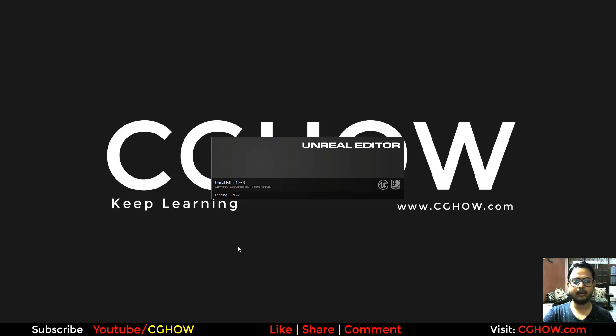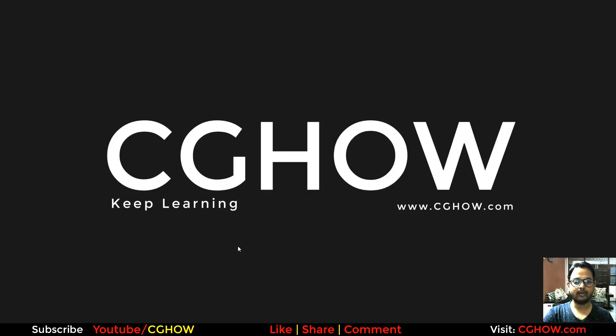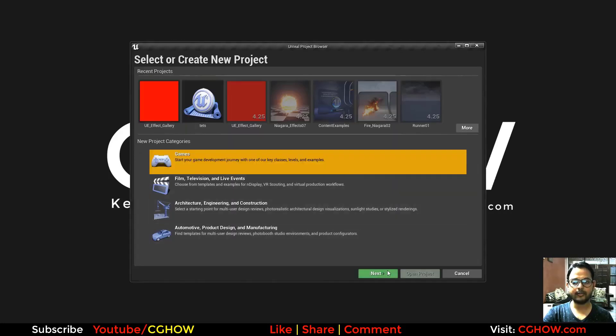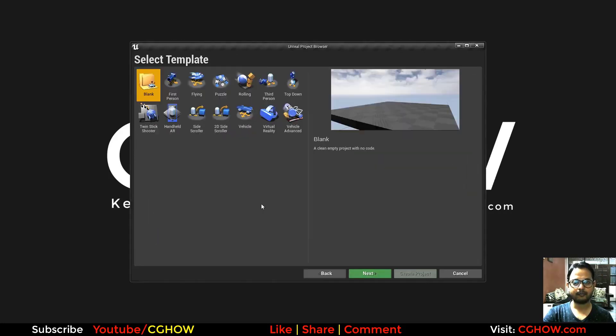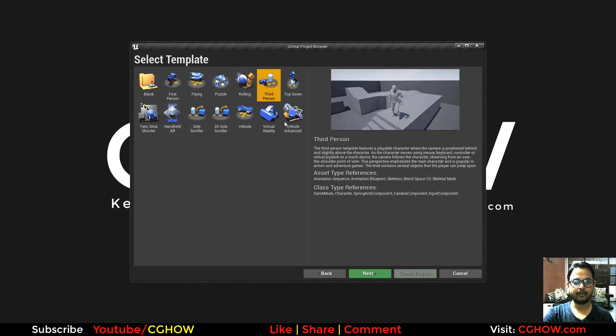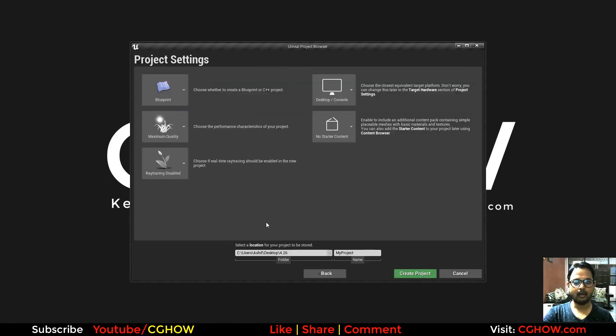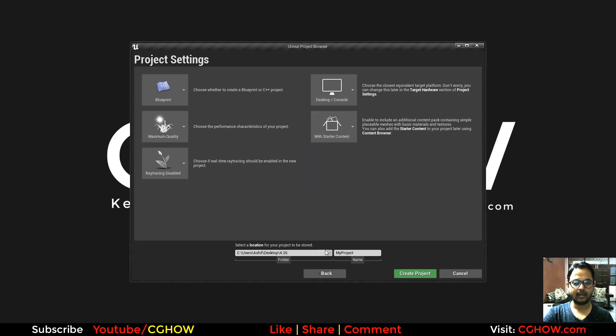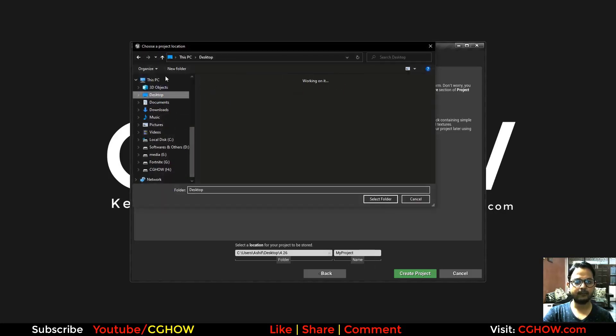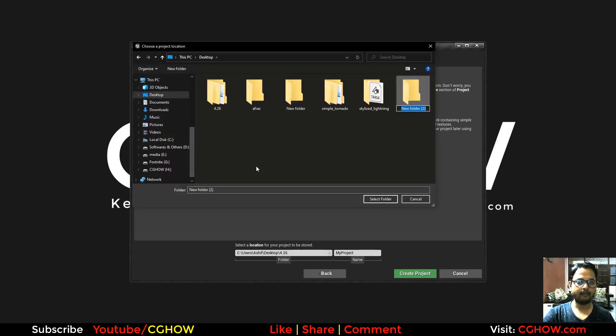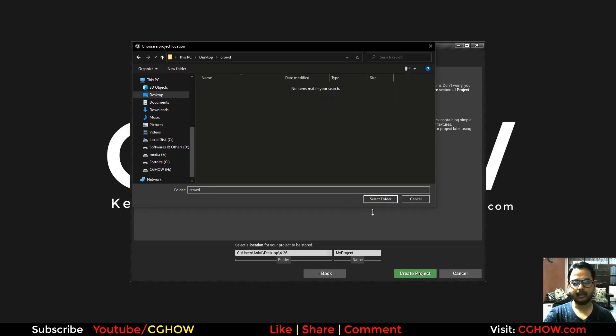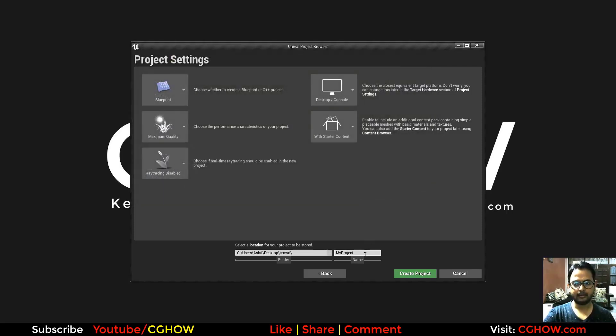I will talk soon about all those things in that component editor. So I will create a new project and I will take third person with the starter content. On desktop I will make a folder called crowd.